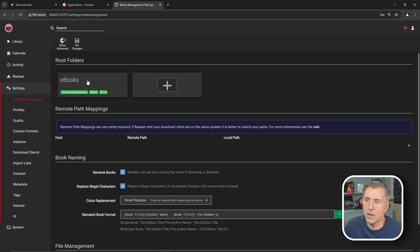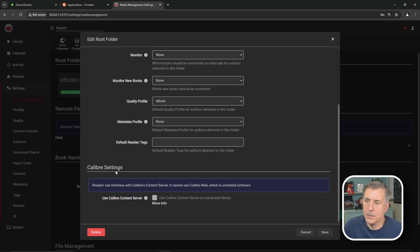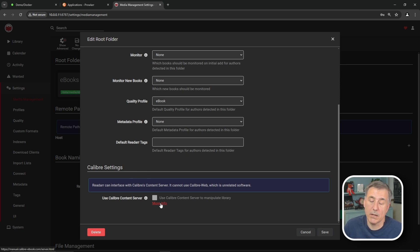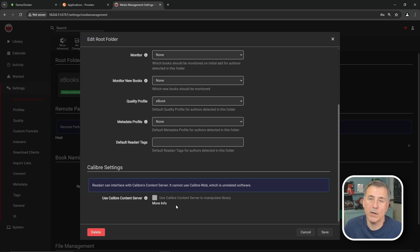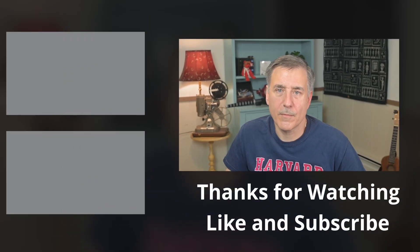Then let's jump over to media management. Yes. Under our root folder, eBooks, you scroll down. You'll see here it's got Calibre settings. ReadArr can interface with Calibre's content server. You have the option to enable that here. Then you get more information on that. I have that. I don't have them linked up. If you use Calibre and you want to see a video on it, let me know. If there's enough interest, I'll put one together for you. That pretty much sums it up.